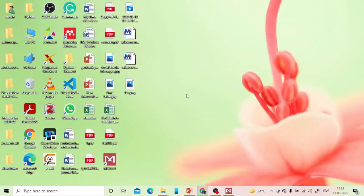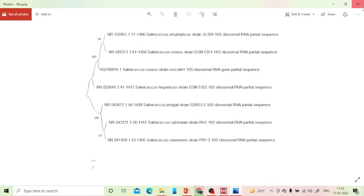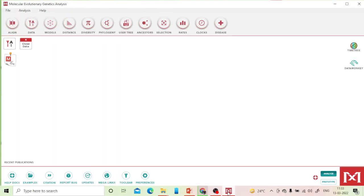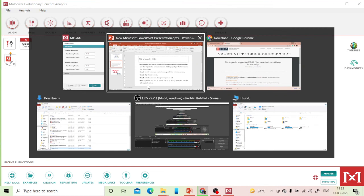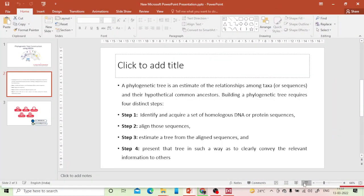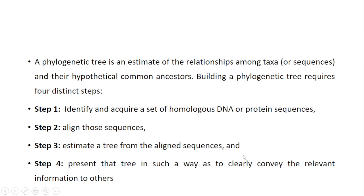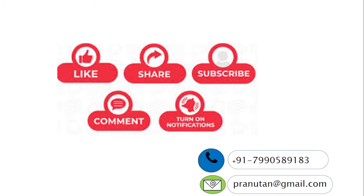The result has been saved on the desktop and can be used for publication. The same steps I demonstrated for maximum parsimony apply equally for UPGMA, NJ, or maximum likelihood methods. I hope today you learned the basics of phylogenetic analysis. If you like the video, hit like and share with your friends. For more bioinformatics videos, subscribe to the channel. Thank you for your support — see you in the next video, Namaskar.